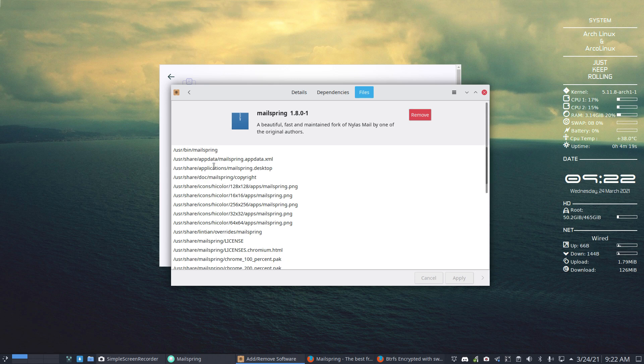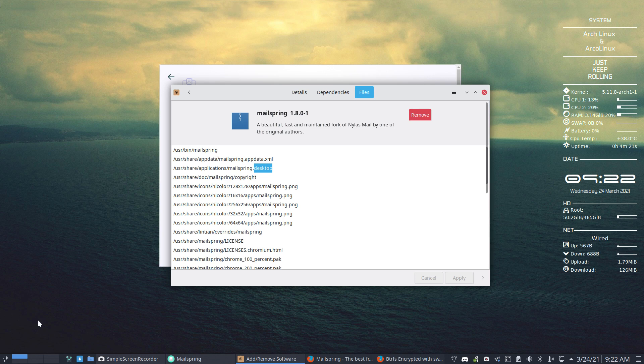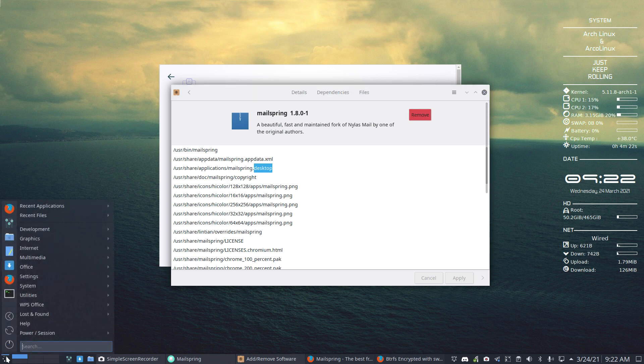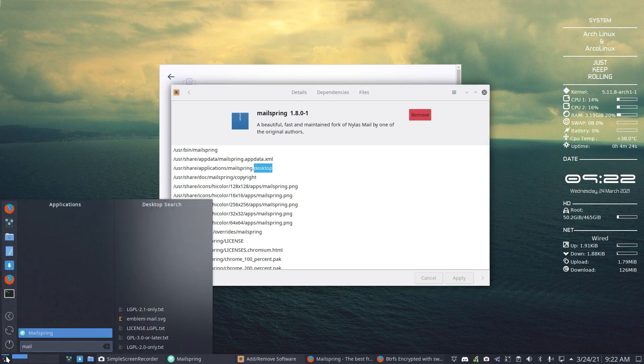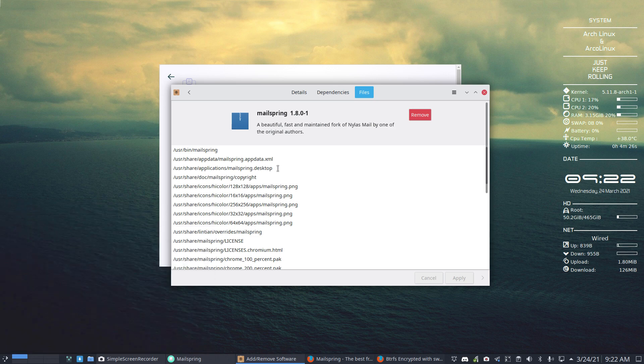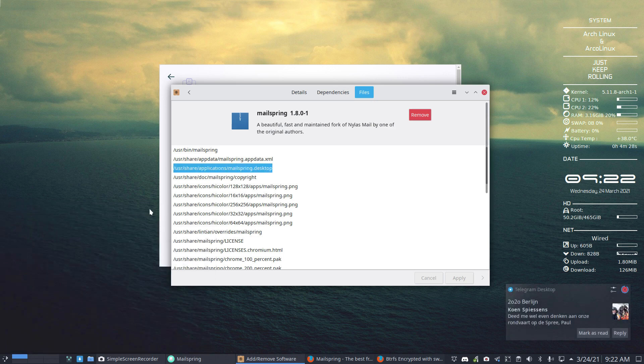And so it goes on with an application, a desktop file, so we have something in here if we type mail. That's this link here, this line here causes it to appear there.